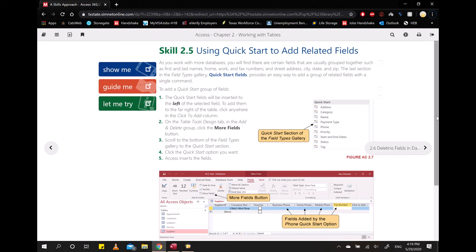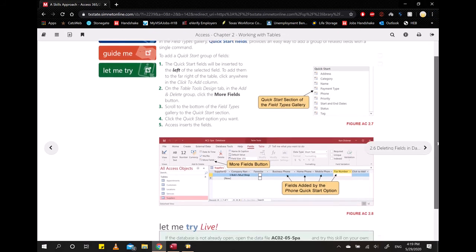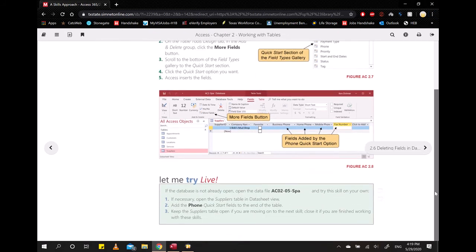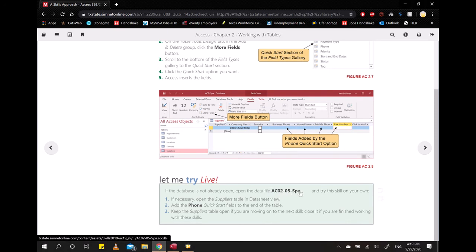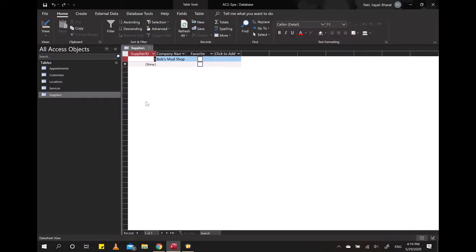So let's see how to do this, how to use Quick Start. I will be using the Let Me Try live file from here. I am using the Suppliers table because it has less data and it's easy.